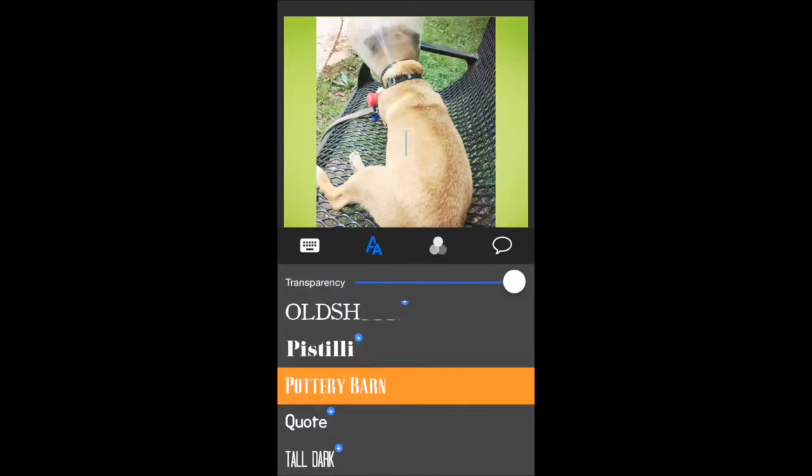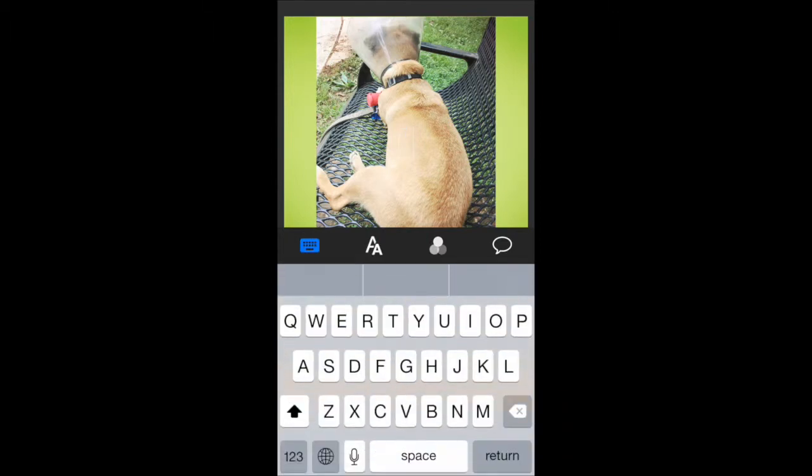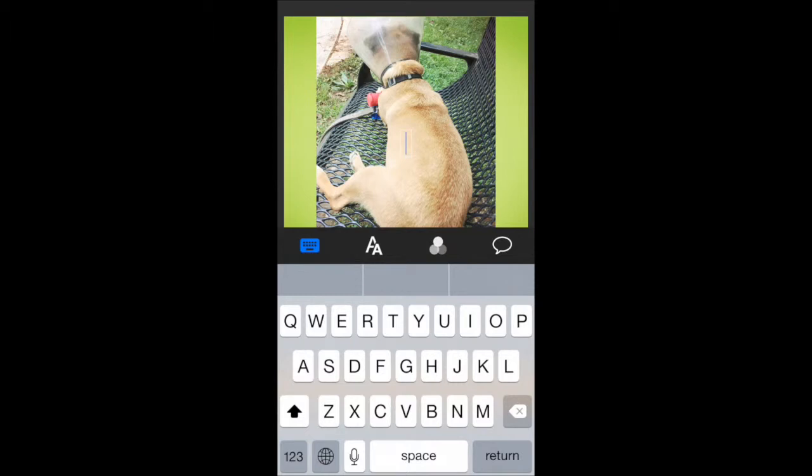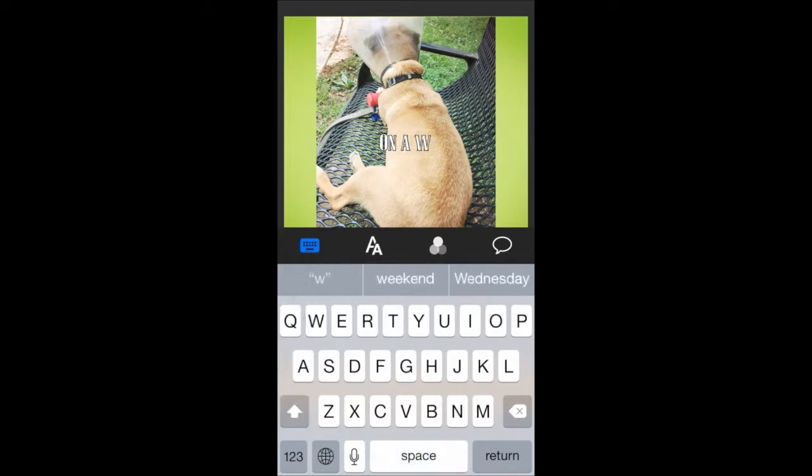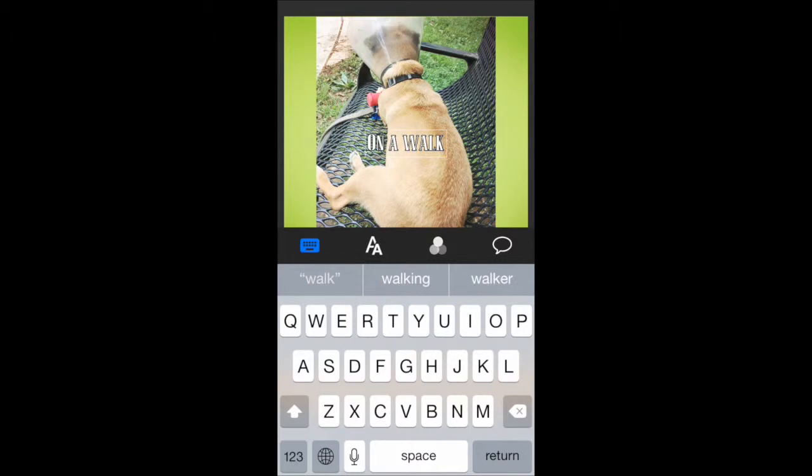I'm going to use this now. I'm going to tap the keyboard and put in on a walk. How's that?